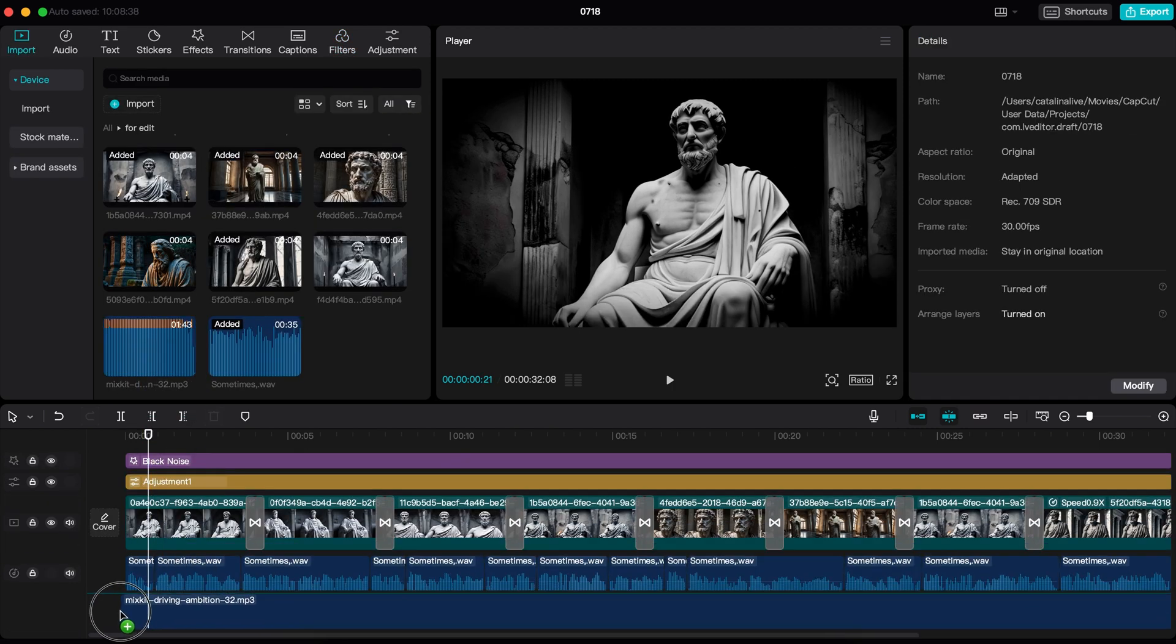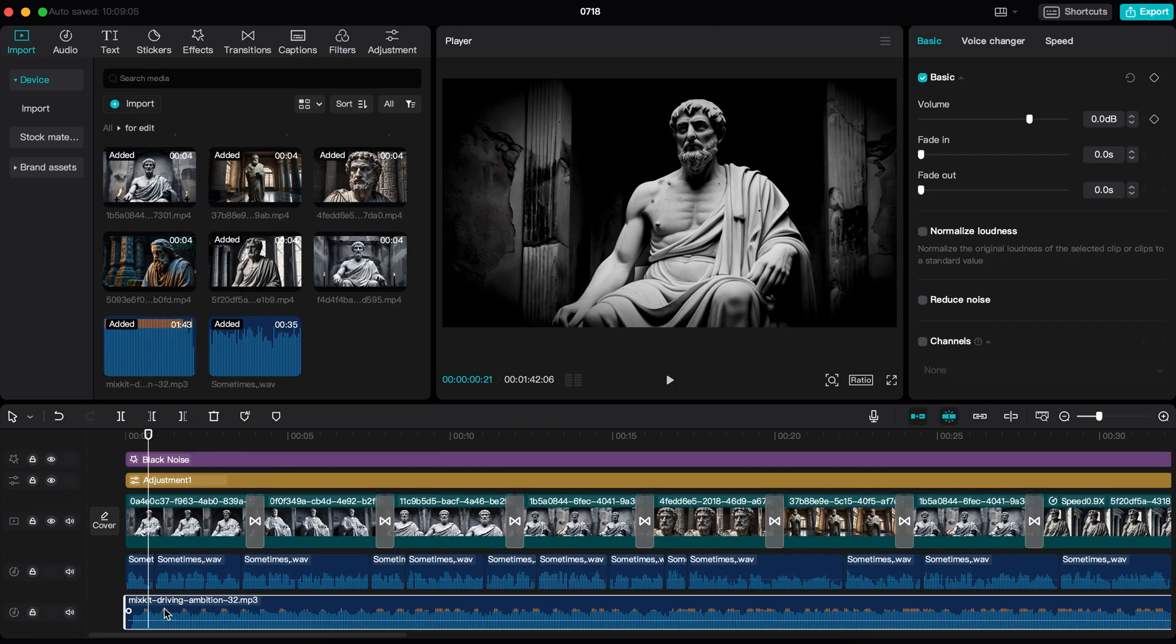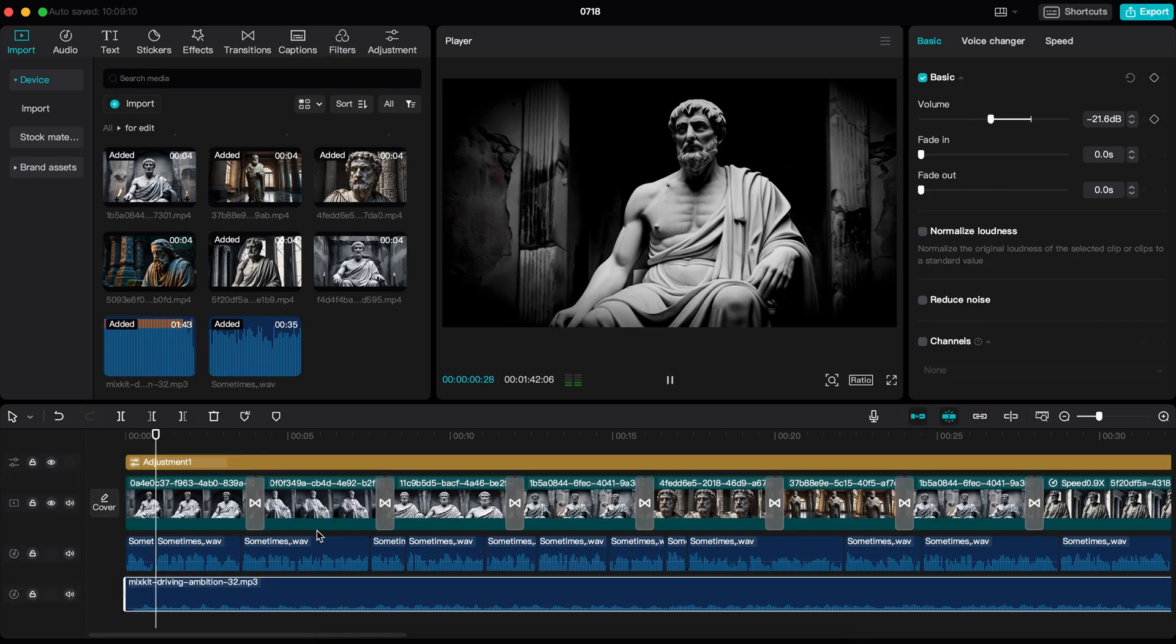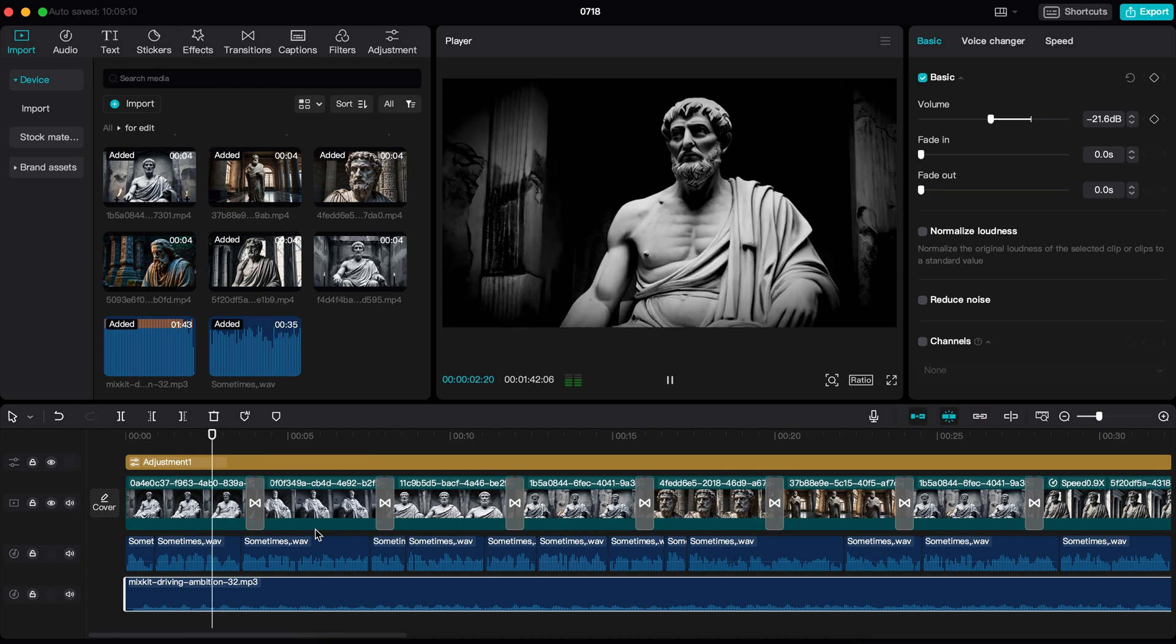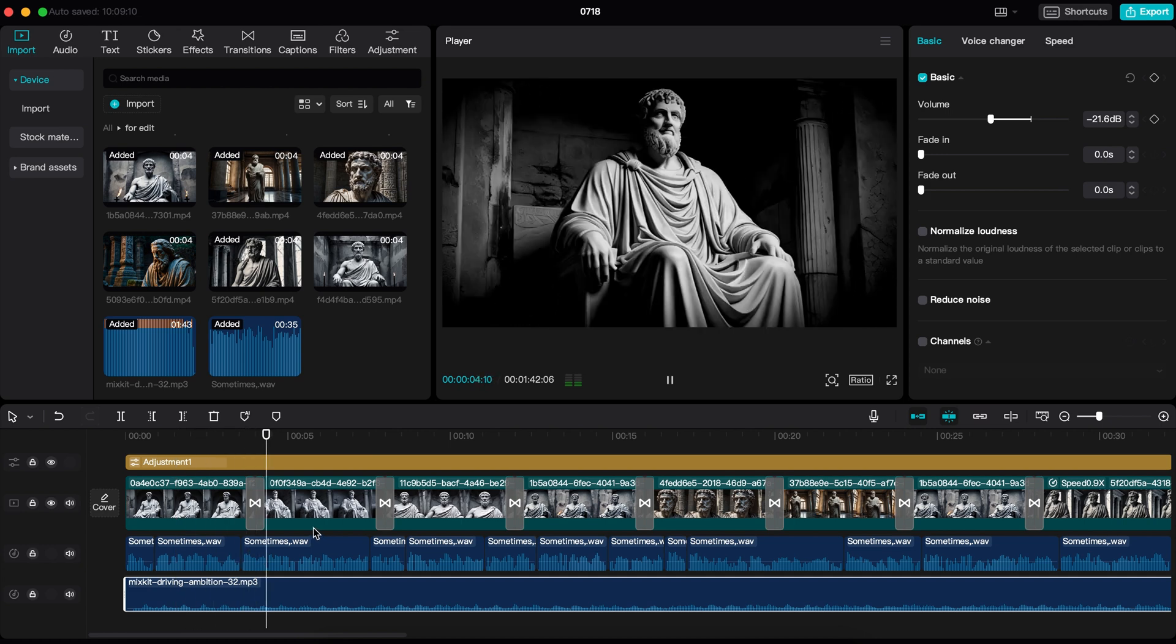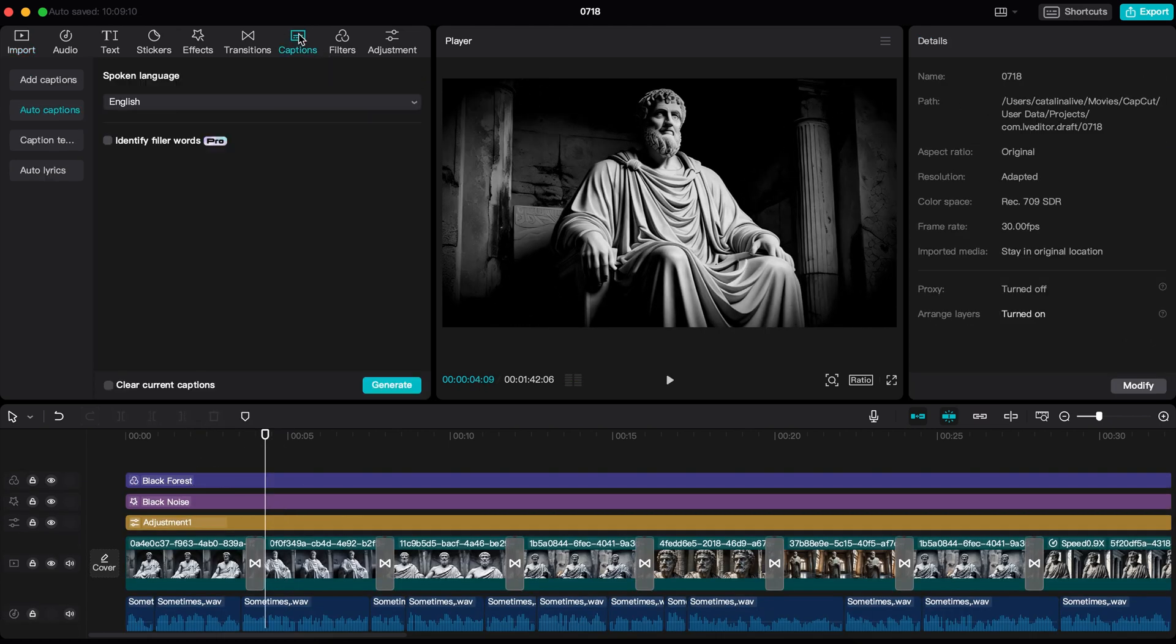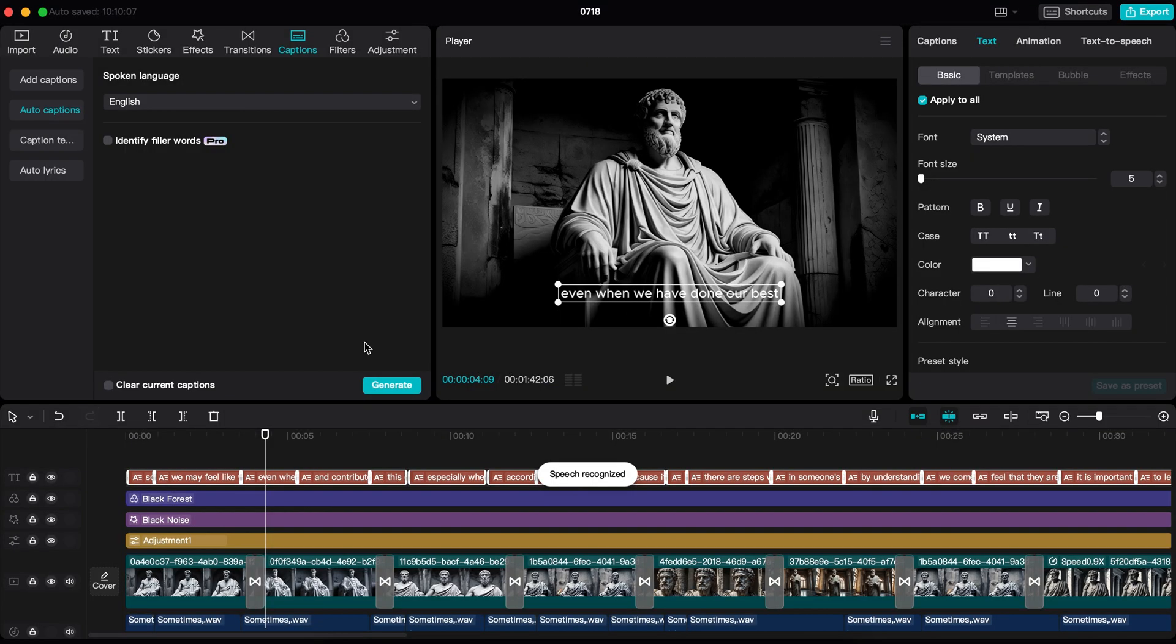Now let's add the music to the video. Make sure to decrease the volume to at least 20. Okay, our video is almost ready. Now we just need to add the captions, which is very easy. Just click on caption, select auto caption, and finally click here.